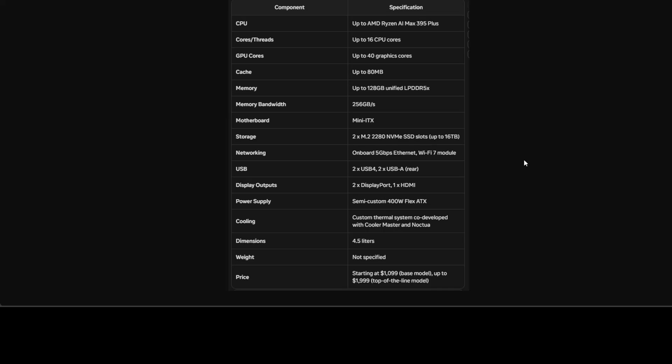The Ryzen Max Desktop, as you can see on your screen from the specs, can handle massive AI workloads like Llama 3.3 70 billion Q6 and DeepSeek R1 670 billion model.